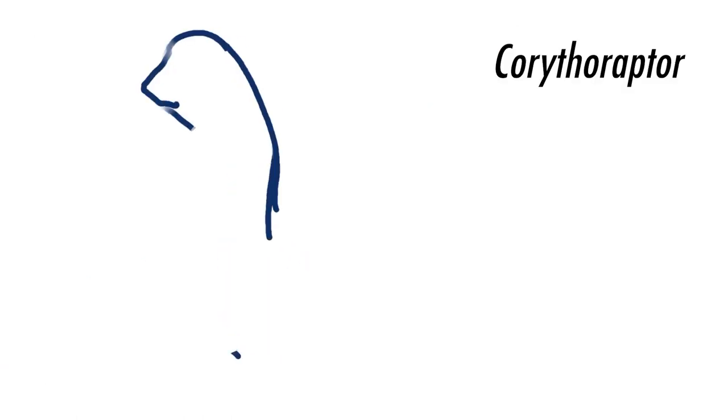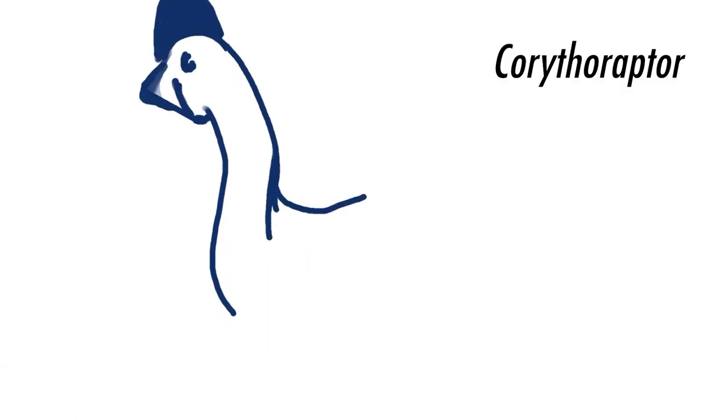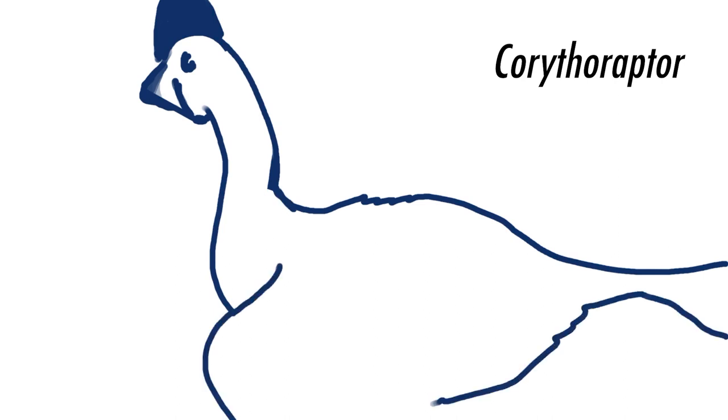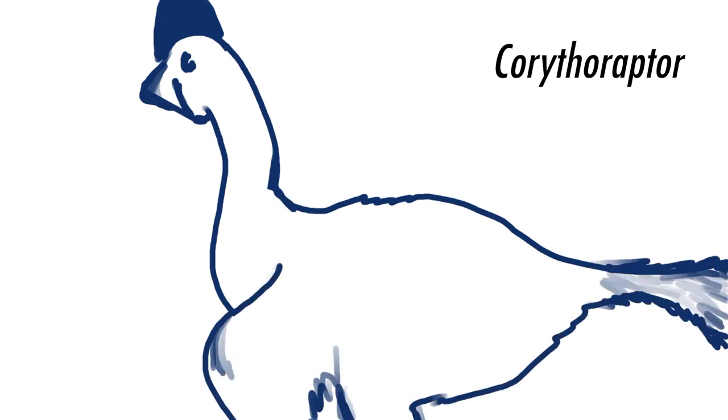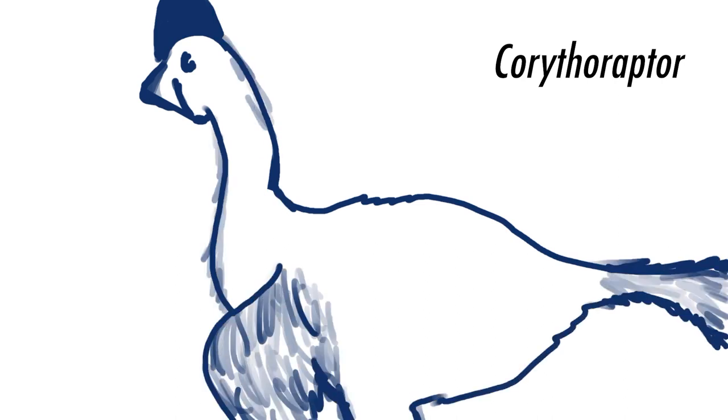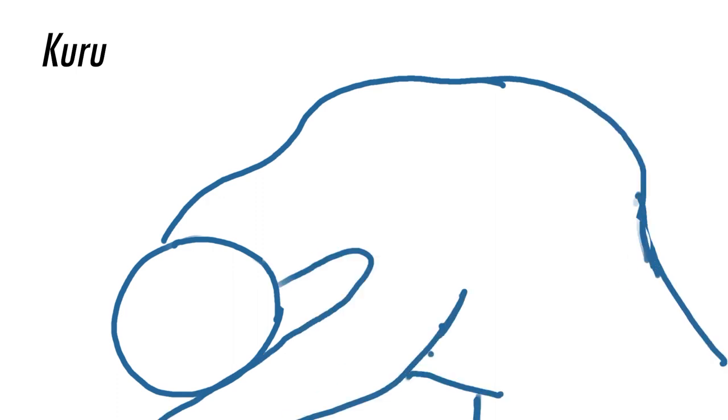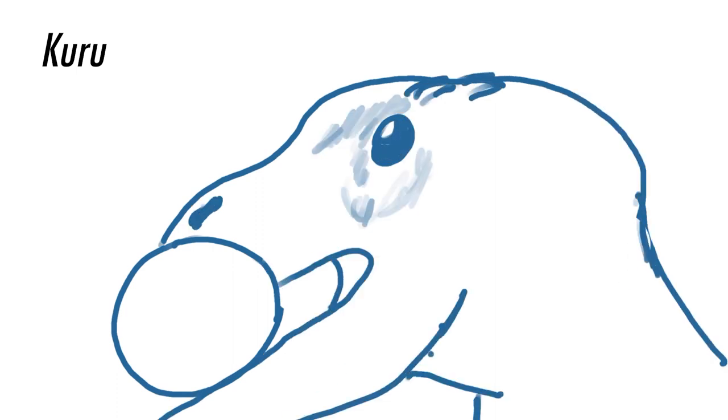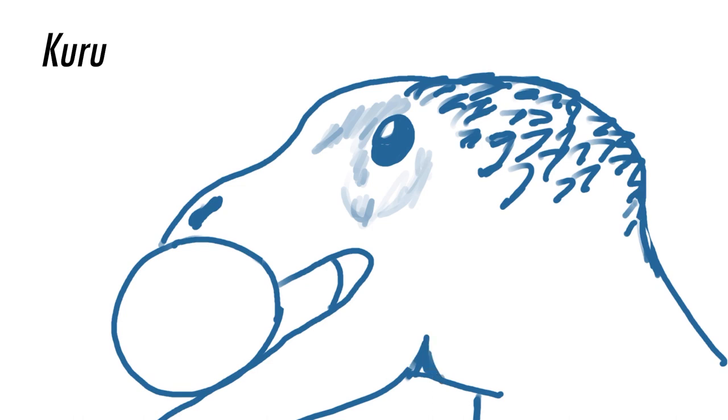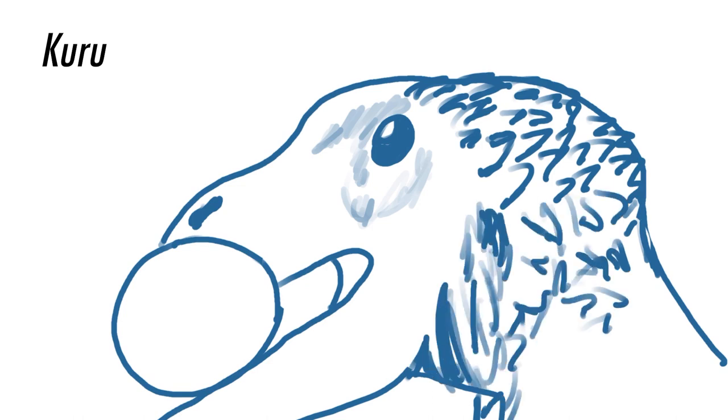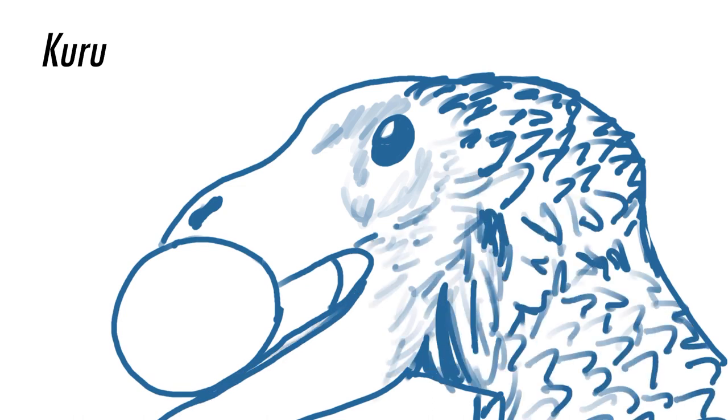In the evening, we see the Oviraptorid Corithoraptor protecting its eggs, proving that Oviraptors weren't the egg thieves. But in the darkness, the Dromaeosaur Akuru reveals itself to be the real egg thief, and it goes after the Corithoraptor eggs, so it can feed its own young.